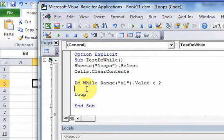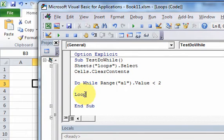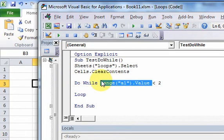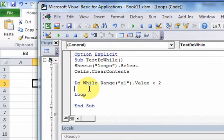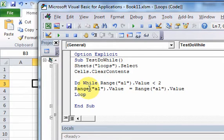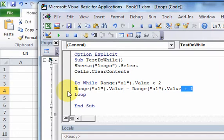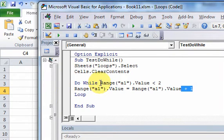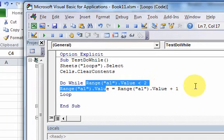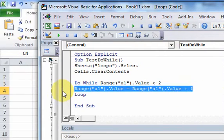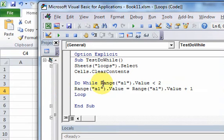Once the code runs, it falls to the Loop line, which is the closing line of the loop, and that sends it back up to the top. So let's write the code we want to execute inside the loop: Range("A1").Value = Range("A1").Value + 1. All this line does is add 1 to whatever's in cell A1. And now we have our do-while loop structure.